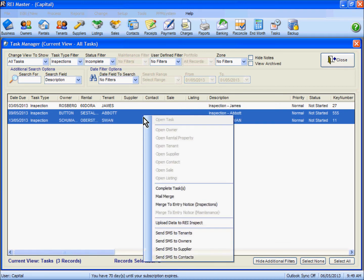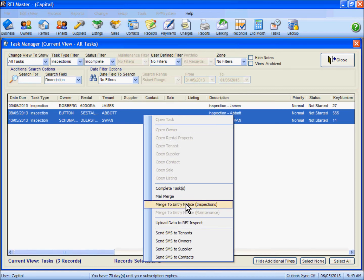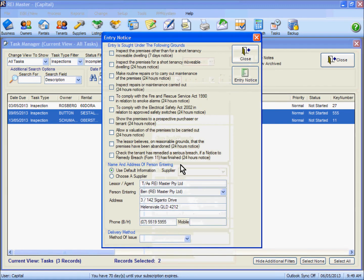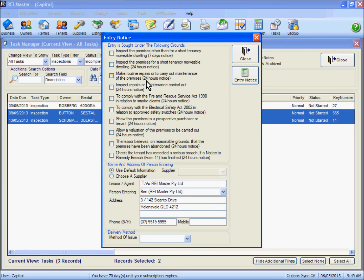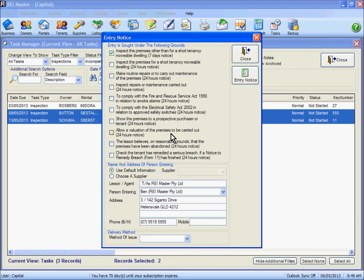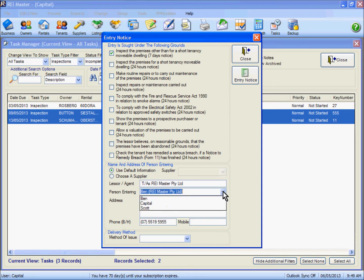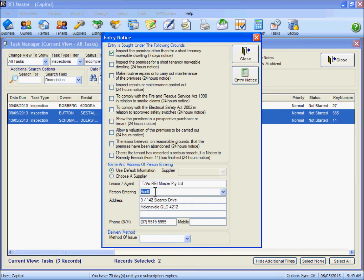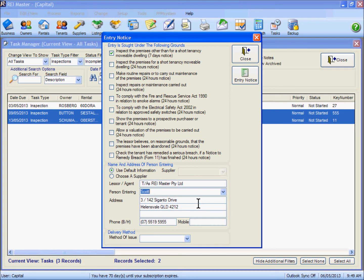By right clicking we then have the option to merge to entry notices, and by selecting that option there we need to fill in the information about the entry notice itself. So these ones being inspections, we are going to nominate a 7 day notice. We also need to give an indication of who the agent is and who our person is who will be entering to do the inspections. So we are going to change the information in there about the person entering. We will just double check our address and phone contact information.